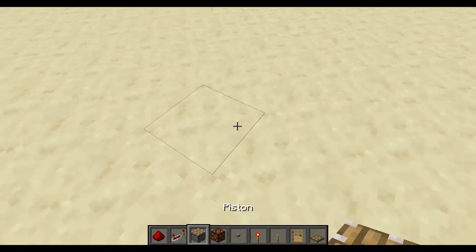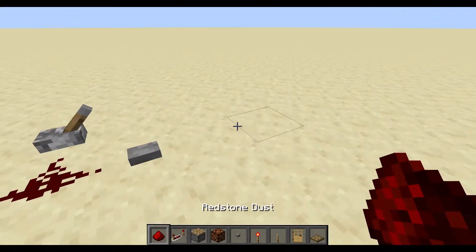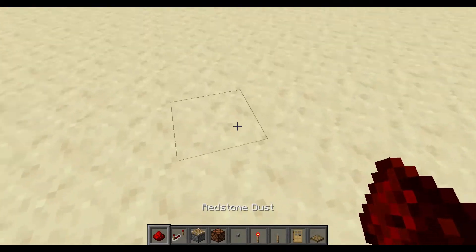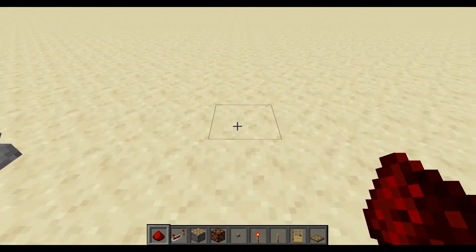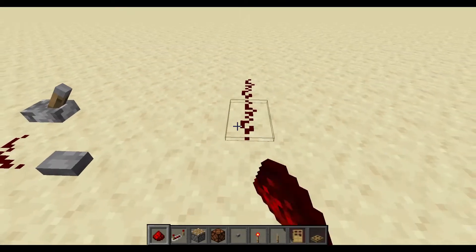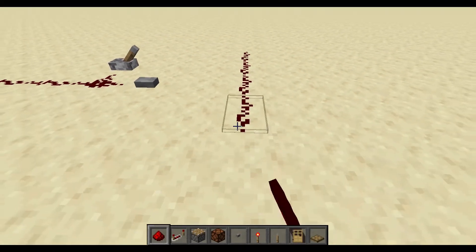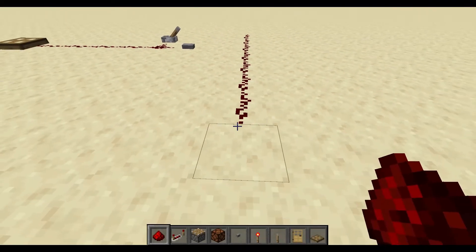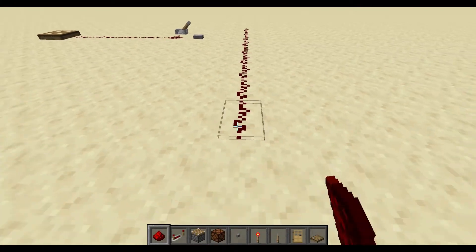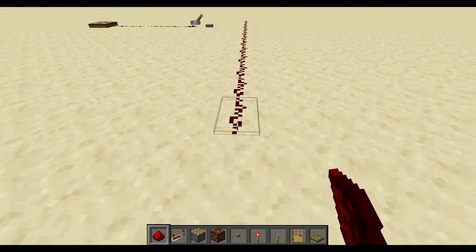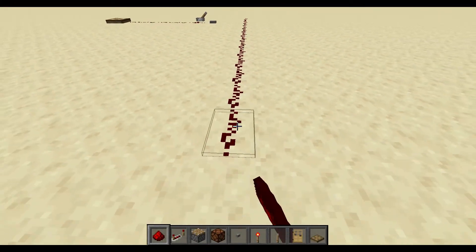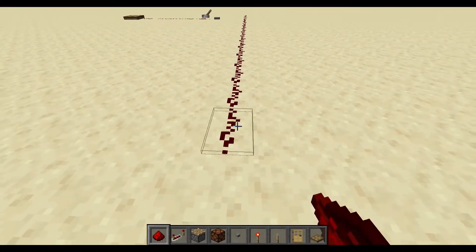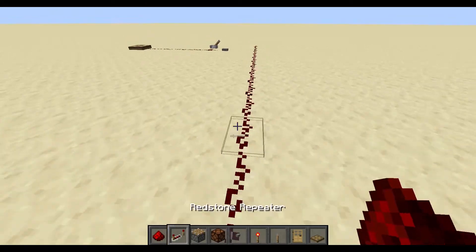Let's take a redstone line of dust and count it out: 1, 2, 3, 4, 5, 6, 7, 8, 9, 10, 11, 12, 13, 14, 15, 16 — right here.